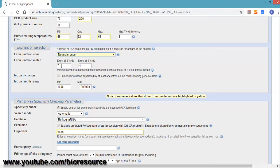If you want to include intron selection, click on the section 'primer must be separated by at least one intron.'